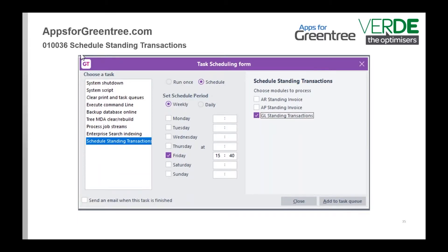This one — Schedule Standing Transactions — I didn't actually know this one existed myself.